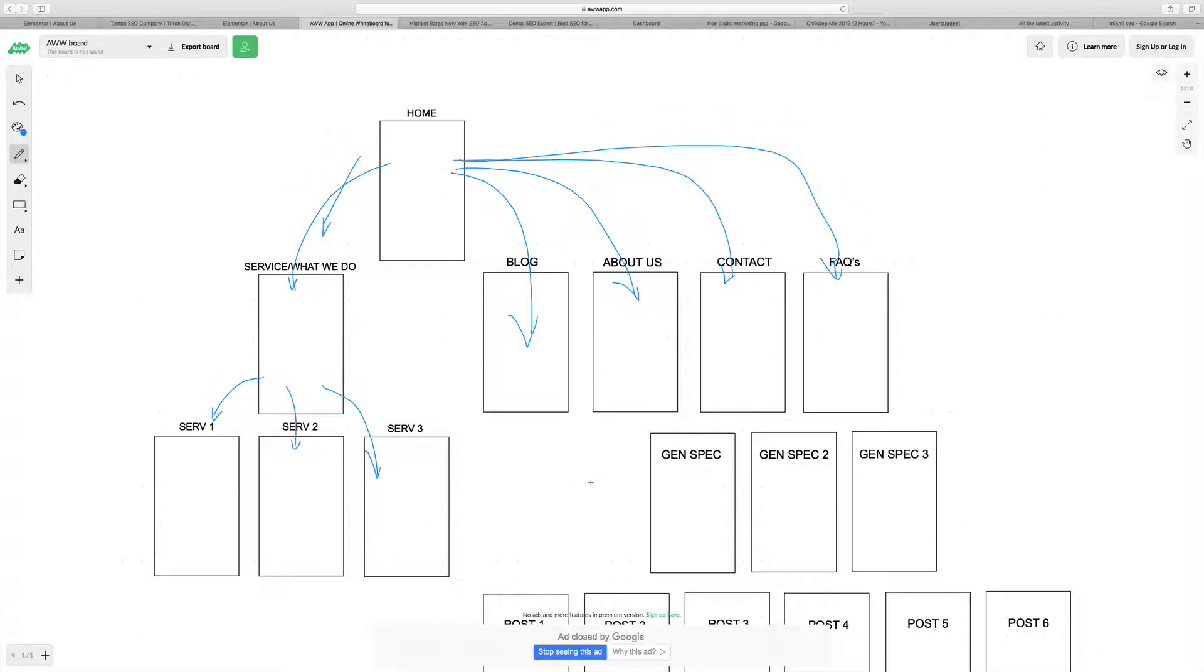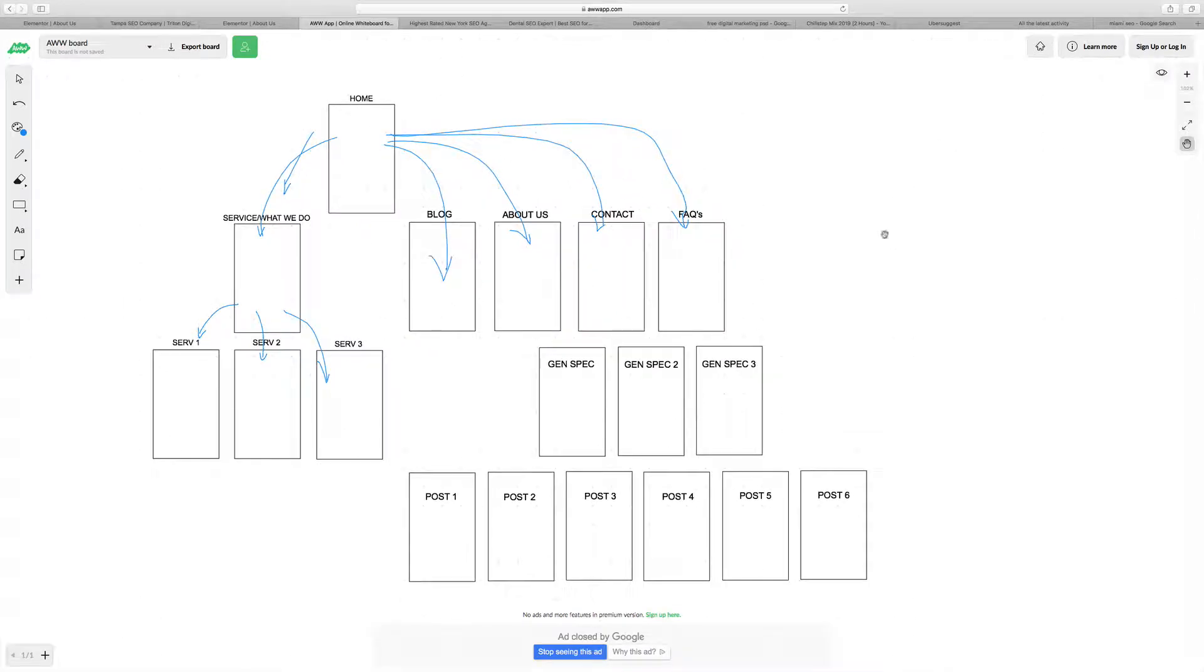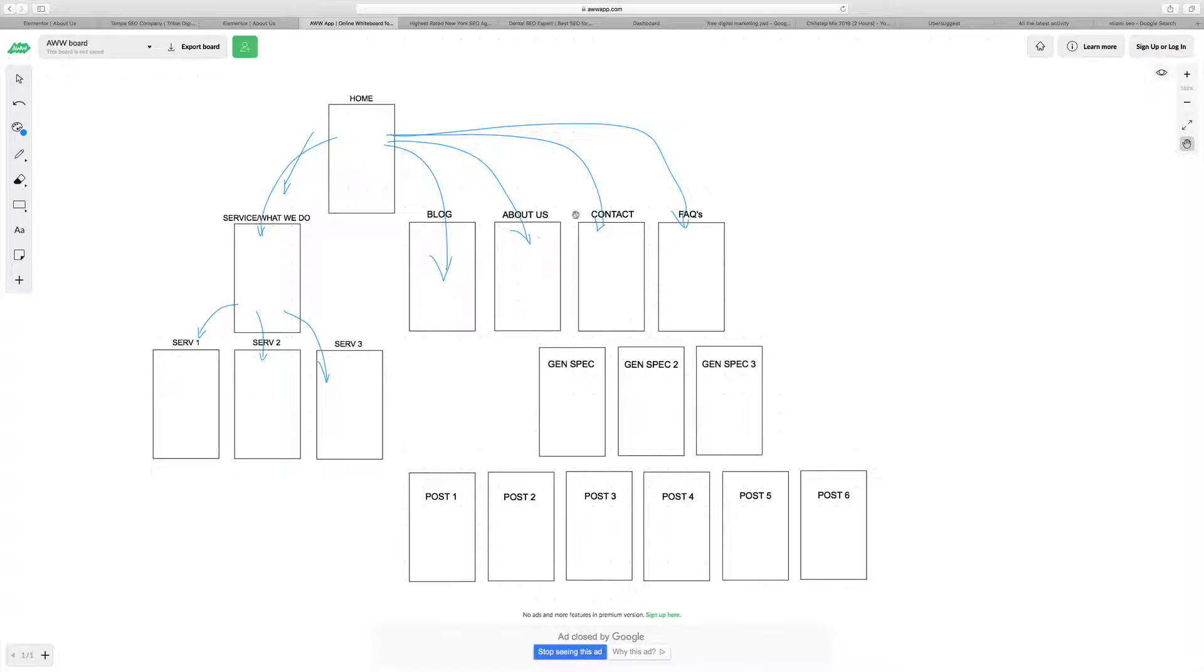So if I zoom out just a bit here and move the camera down, what you would typically see on a website is what we have at the moment. Homepage links to other internal pages, links to blog, about, contact, FAQs, etc.